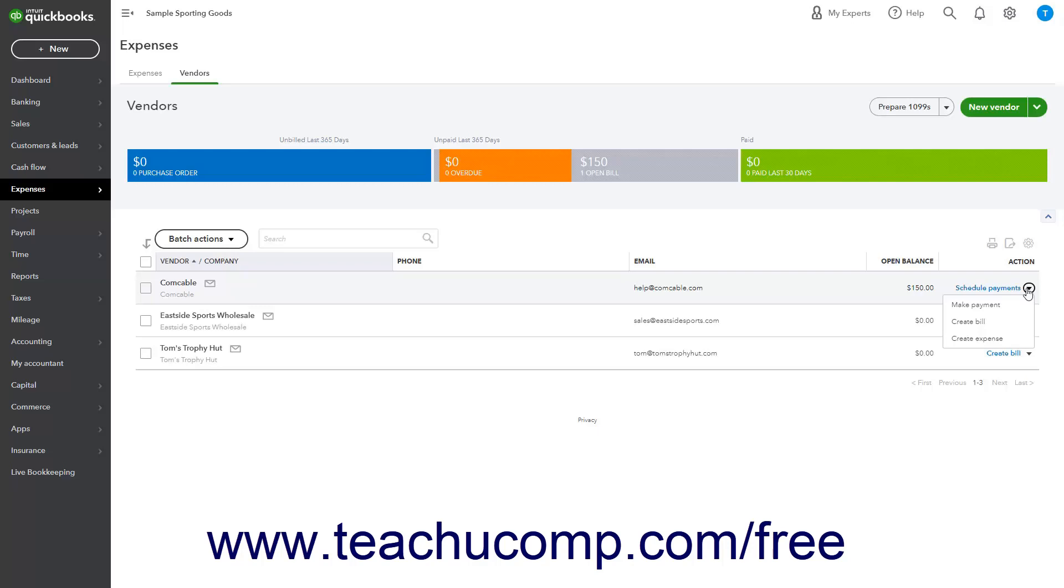Other than the Make Inactive choice, clicking each choice opens a page where you can perform the task.